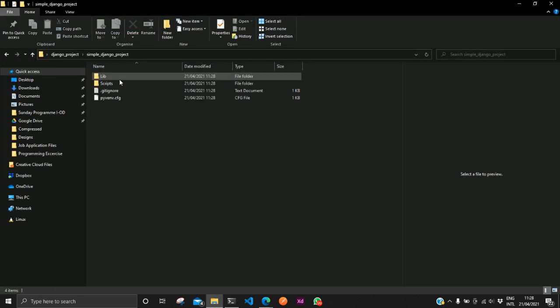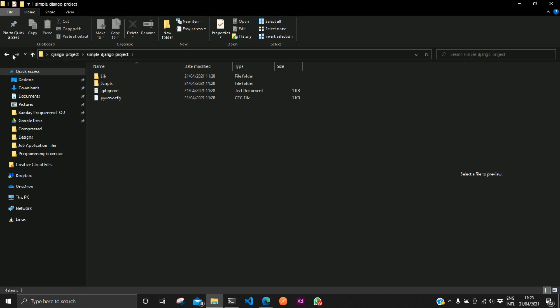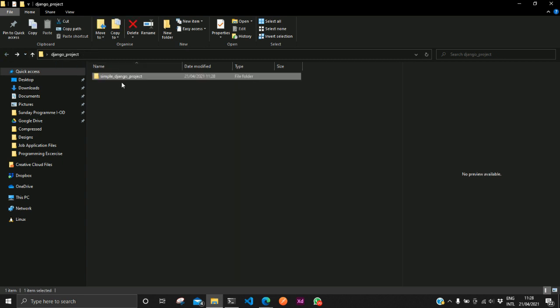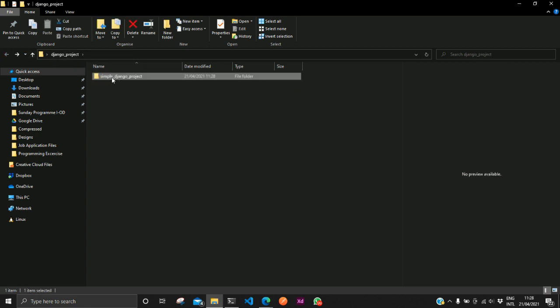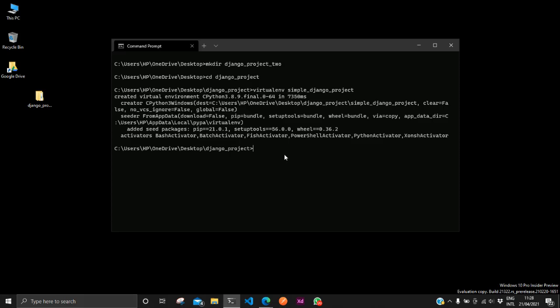You can see it's created some folders and some other files in it. But you will notice the name of the folder is what we specified before we ran the command. Now to activate this virtual environment we run this command simple underscore Django project backslash Scripts slash activate.